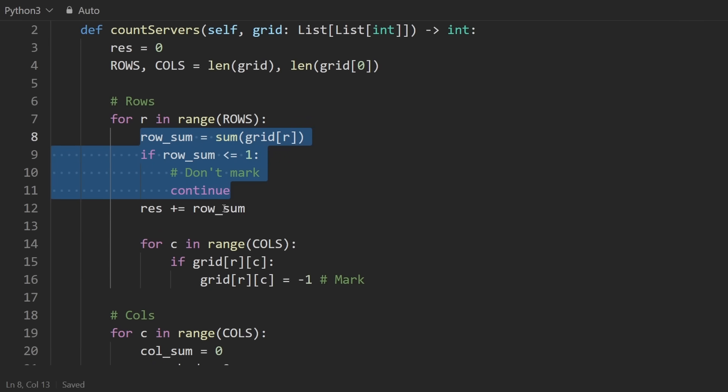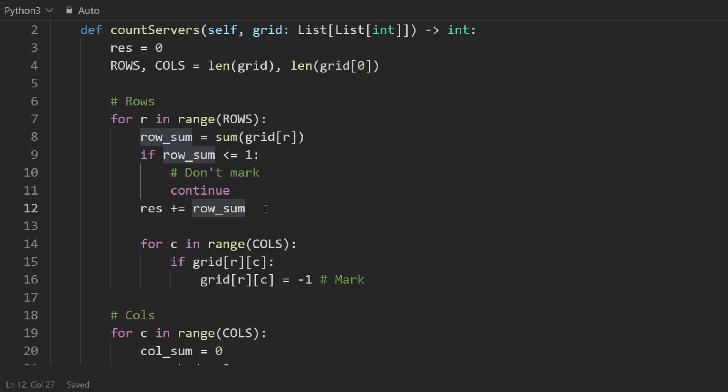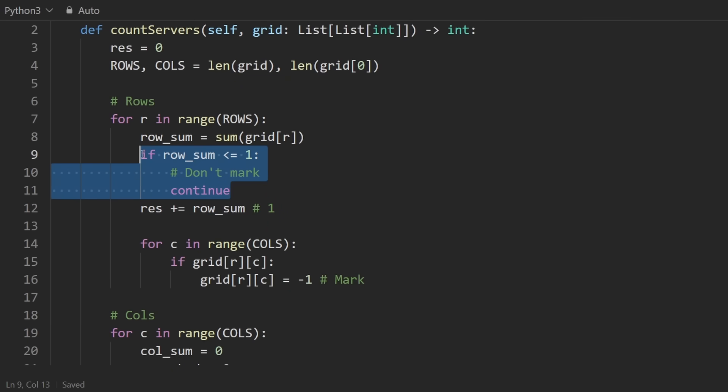Otherwise, I will take the row sum and add it to the result. That means if there were two or more servers in the same row, we would add them. If there was just a single server, then it can't actually communicate with others. That's why we don't add it to the result. That's why we would skip that iteration. But after that,